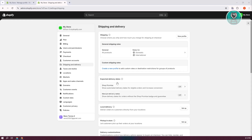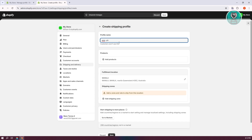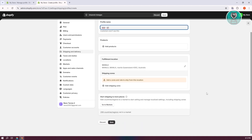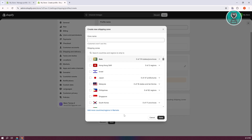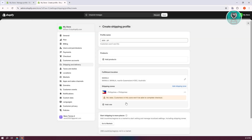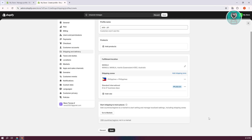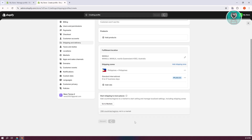From here, let's click on Create New Profile and name it Asia PH. Click Add Shipping Zone and choose your zone — in this case I've chosen the country. Click Done to add it. Then click Add Rate, set your price as an example, click Done. You can change the rate type and shipping rate here. Click Done, and let's click Save.